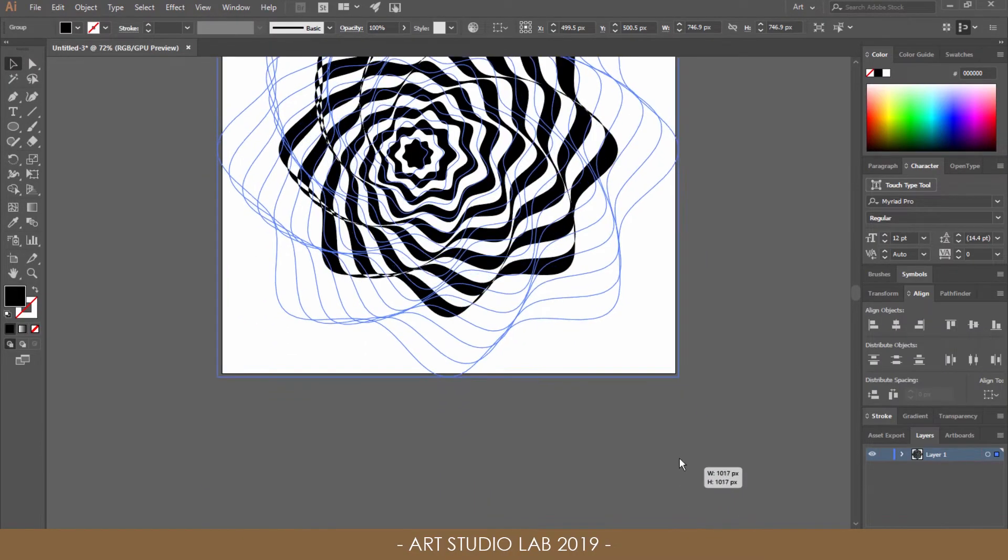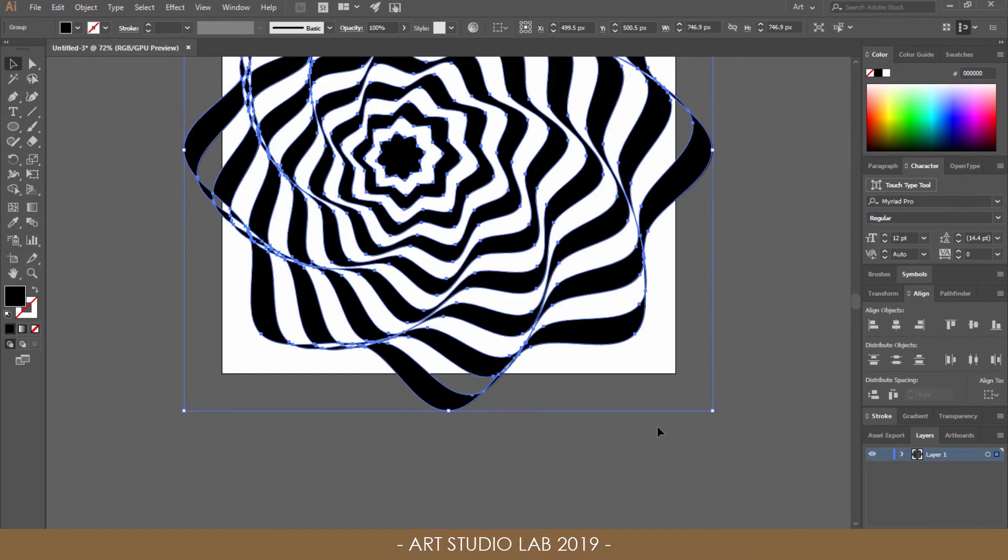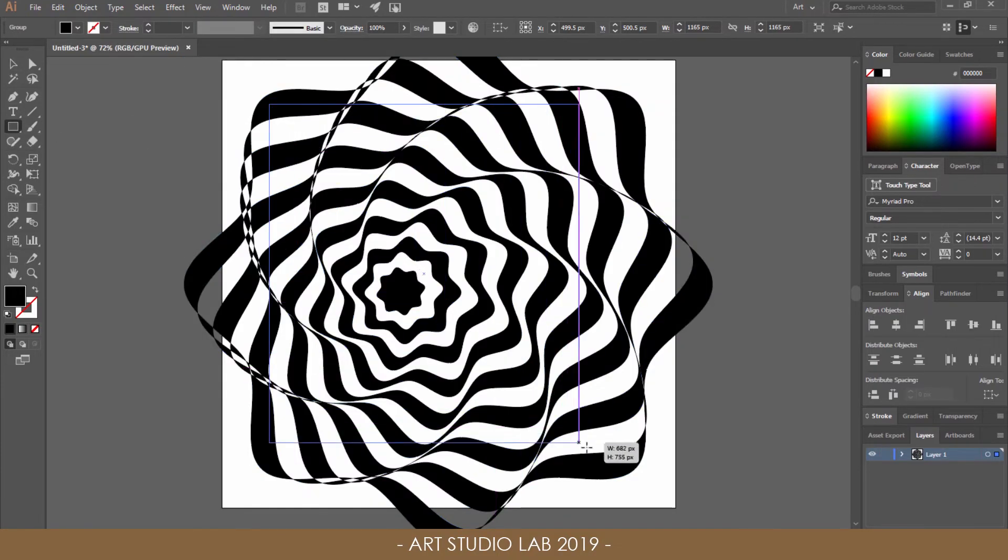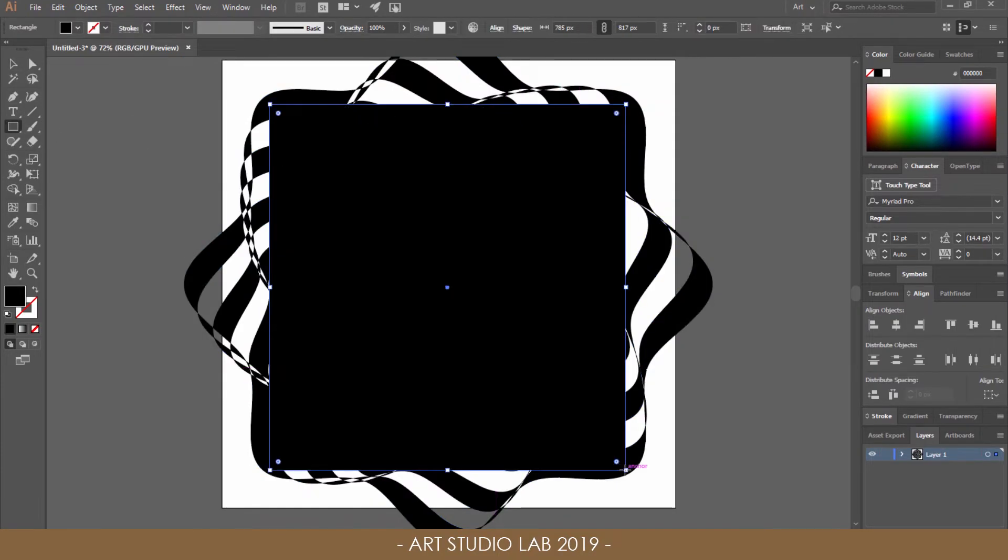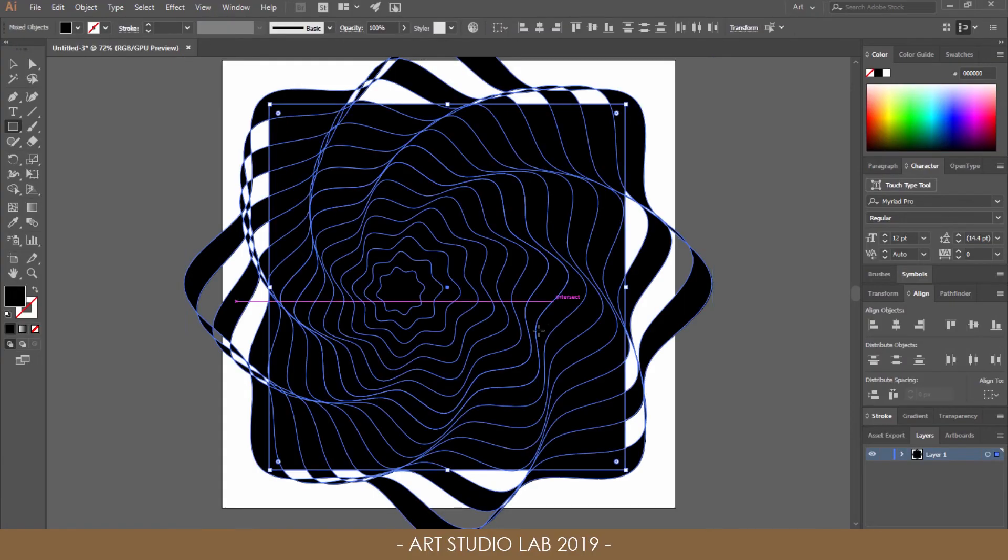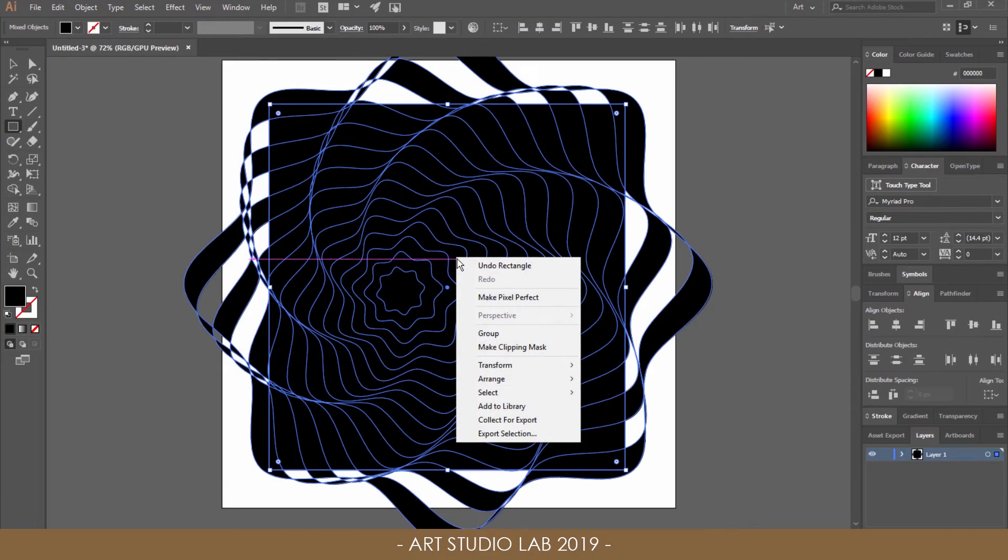Increase the size of the shape, then select the Rectangle tool. Position the rectangle in the center of the artboard. Then press Ctrl or Cmd A to select all. Then right-click and choose Make Clipping Mask.